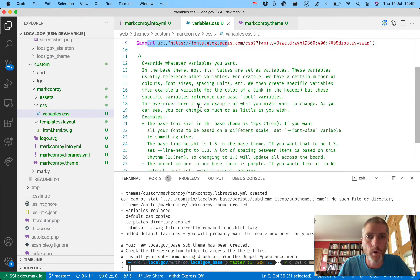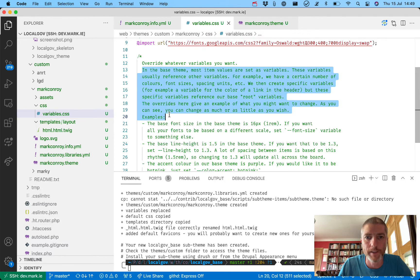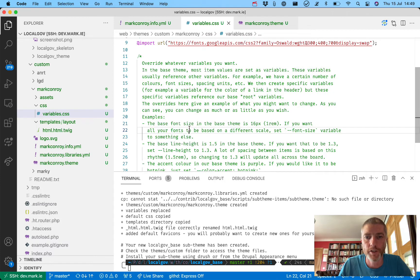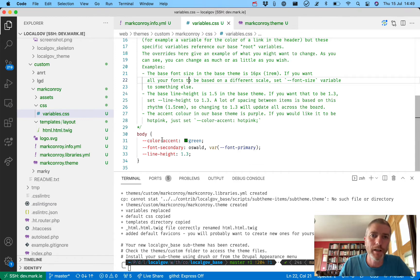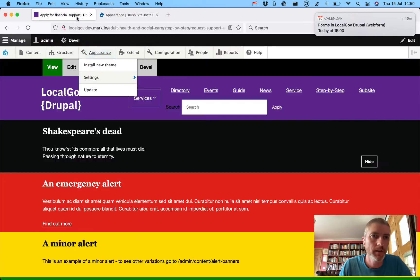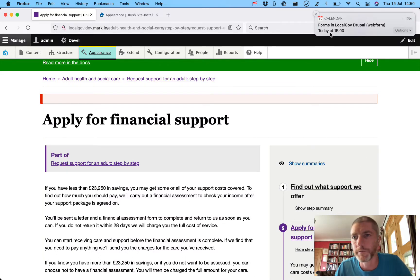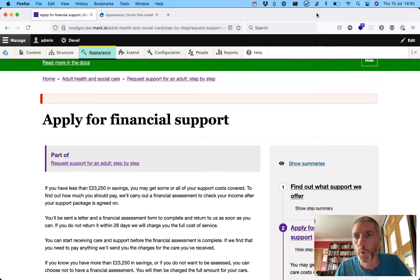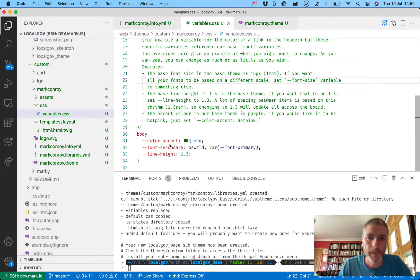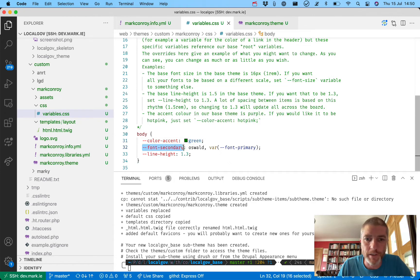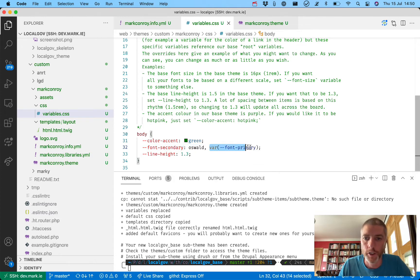The variables.css file gives us the fonts, and then we override whatever variables we want. We've got plenty of documentation and examples. In our default base theme there's a variable called color-accent set to purple, which gives us all the purple styling. Let's change our color-accent to green. We've set our font-secondary - used for headings - to Oswald, with a fallback to the primary font already set in the base theme.